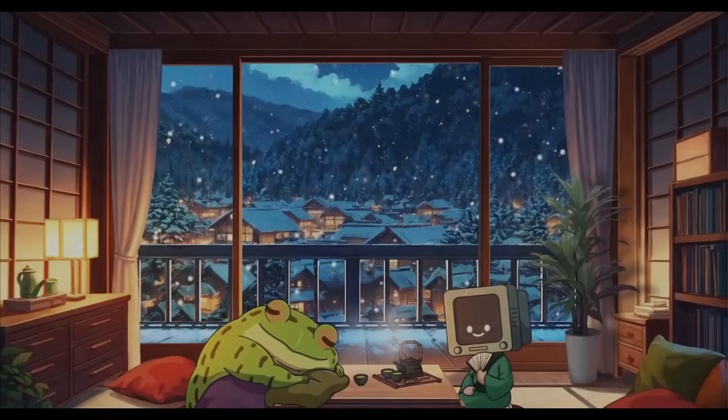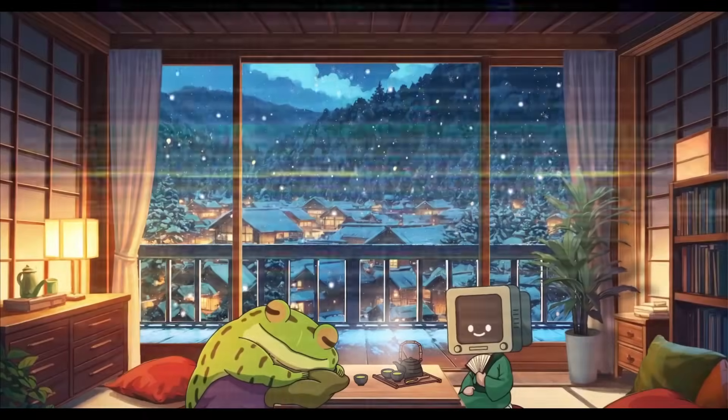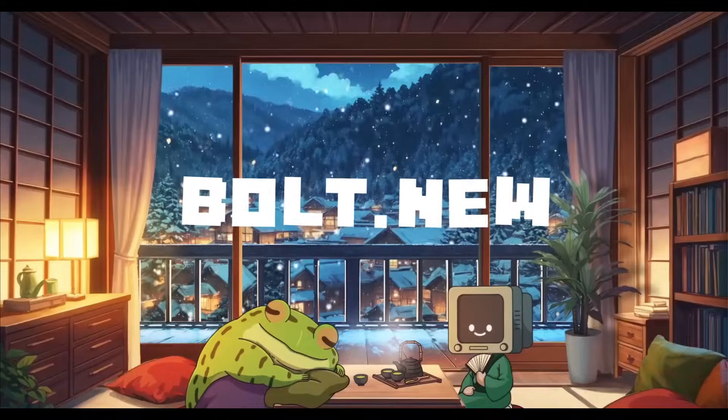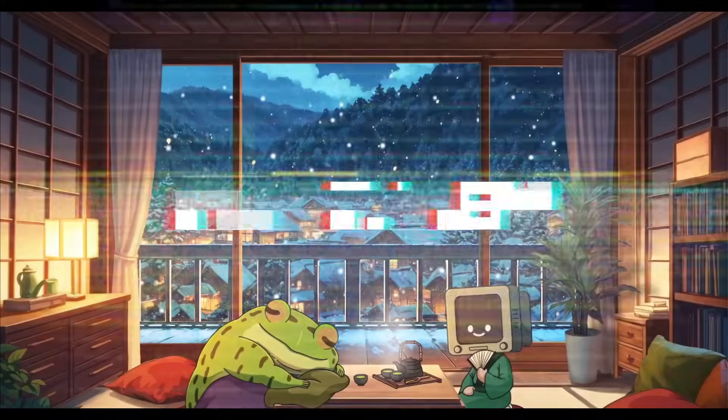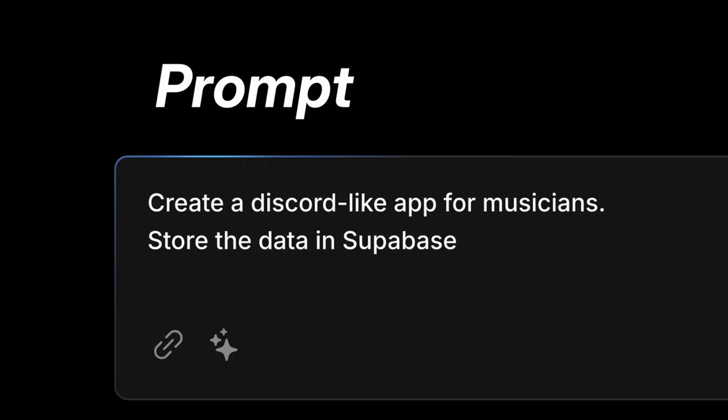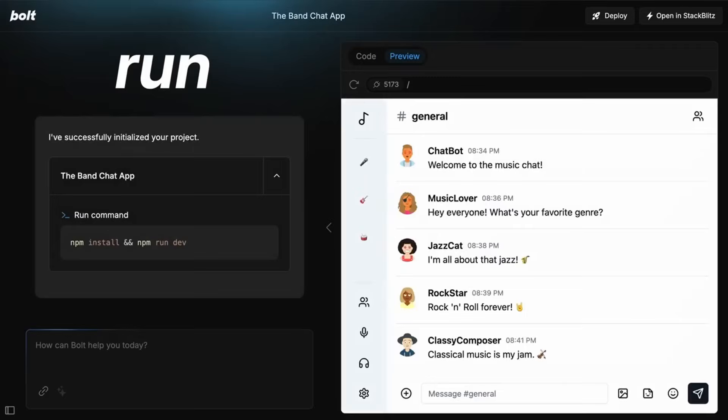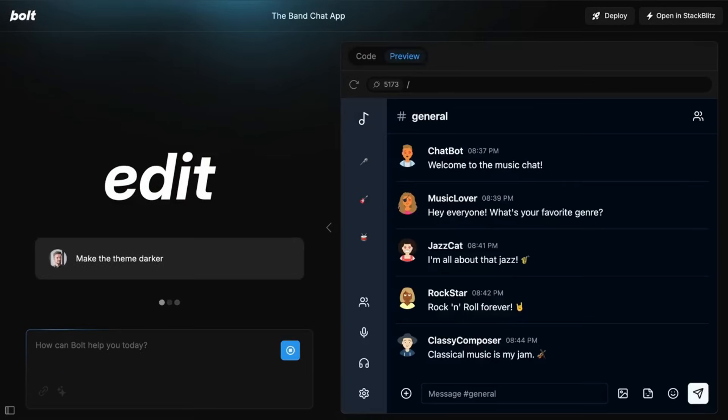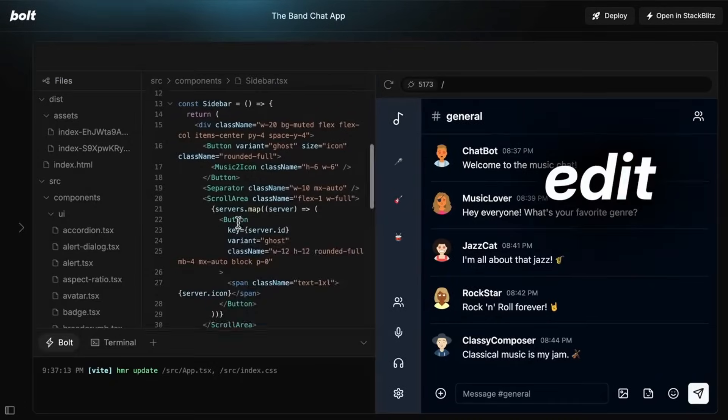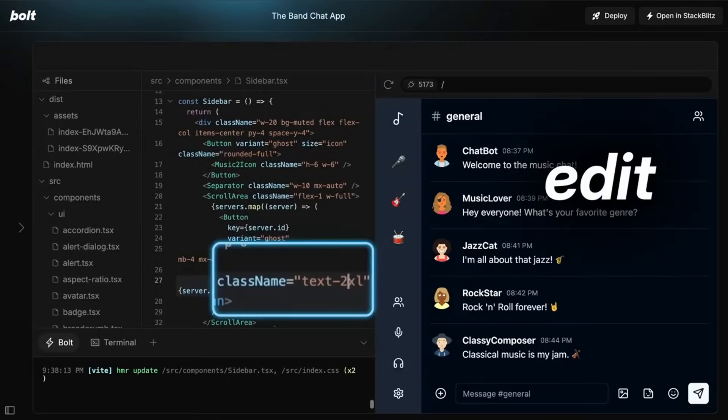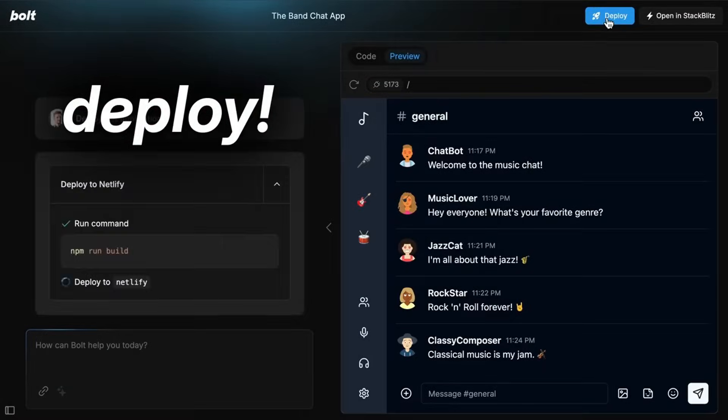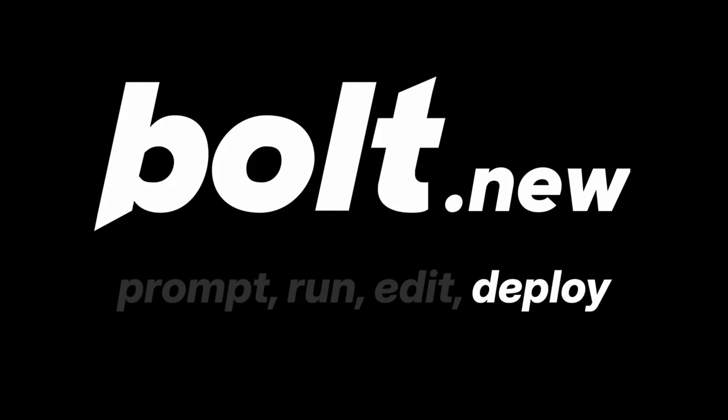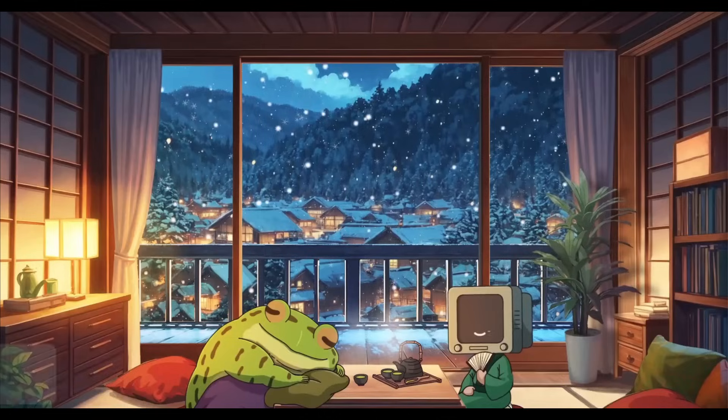It's been a while since we last covered Bolt.new, the platform that makes it incredibly easy to build almost anything you want using prompts. You can simply run your prompts in Bolt and it can create and deploy full stack applications within a couple of seconds.